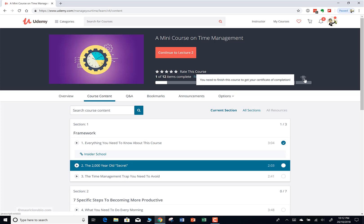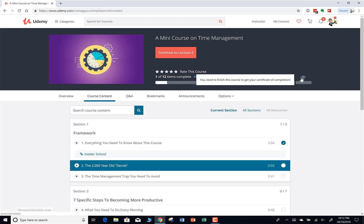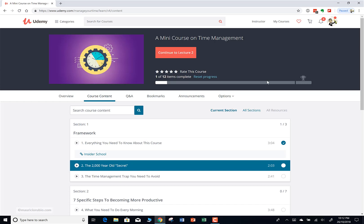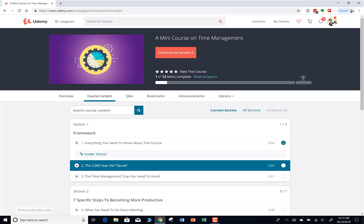Now you can see I've completed one of the 12 lectures, so it's showing me the progress. This little trophy icon will allow you to download your certificate once you have actually completed the course. You need to get to 100% before you can download your certificate. A lot of times students go through 11 lectures and accidentally forget or skip one, then they can't download their certificate. It's very simple — you need to make sure the number on the left matches the number on the right, so it needs to be 12 out of 12, which means 100% completion.